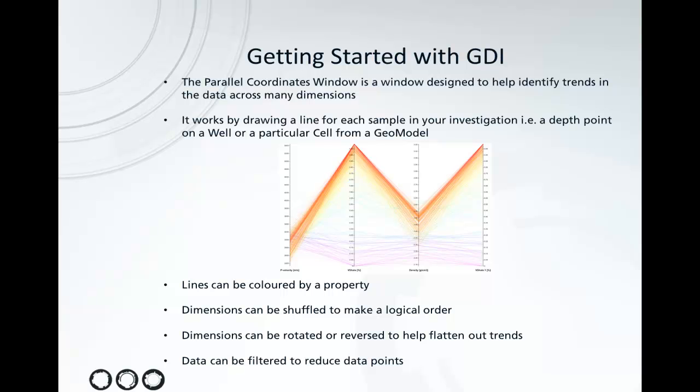It works by drawing a line for each sample in your investigation across the dimensions. You can think of this as one depth point in your well or a particular cell from your GeoModel.